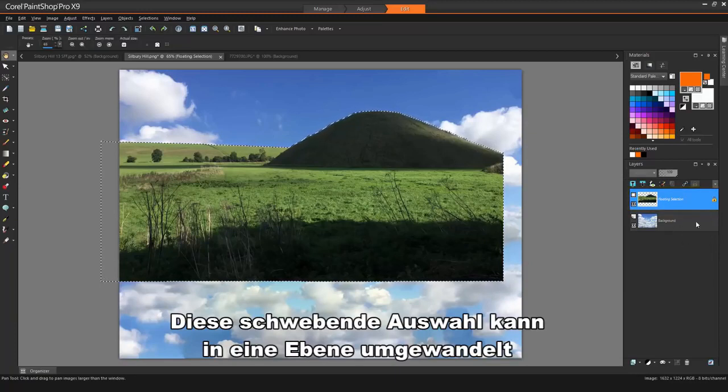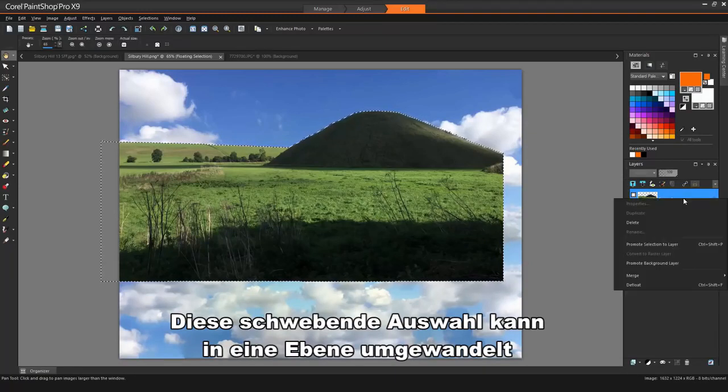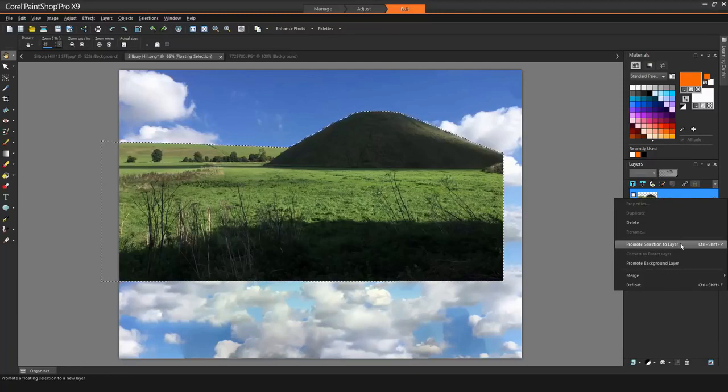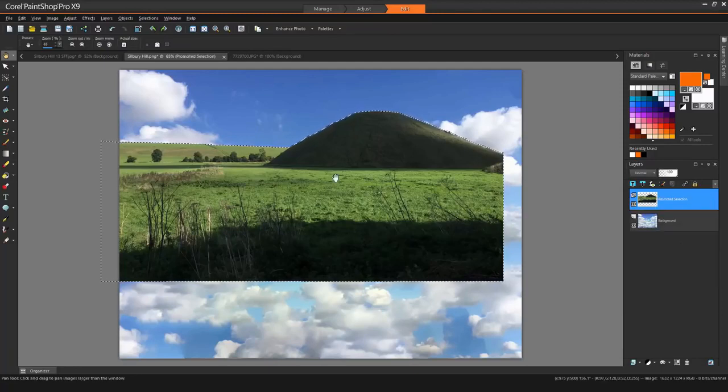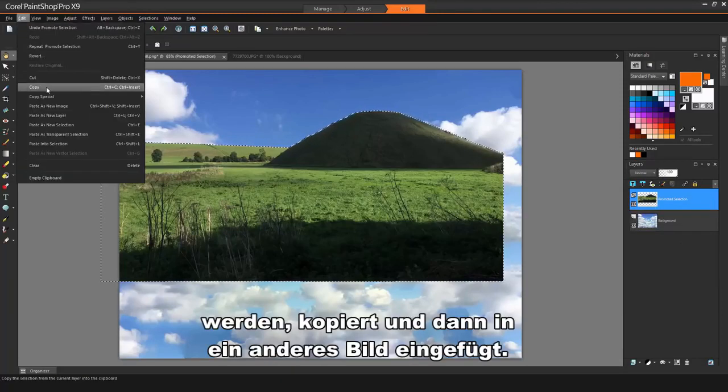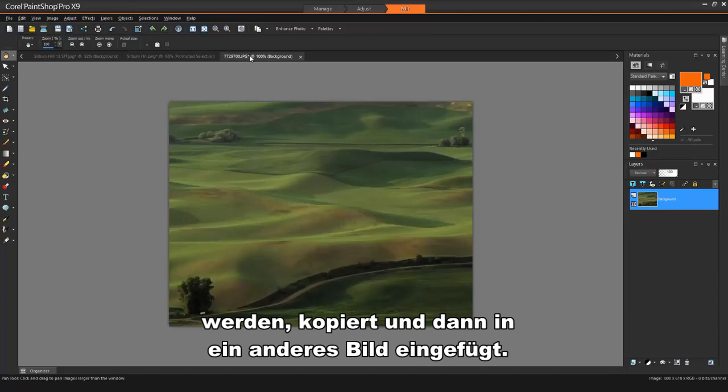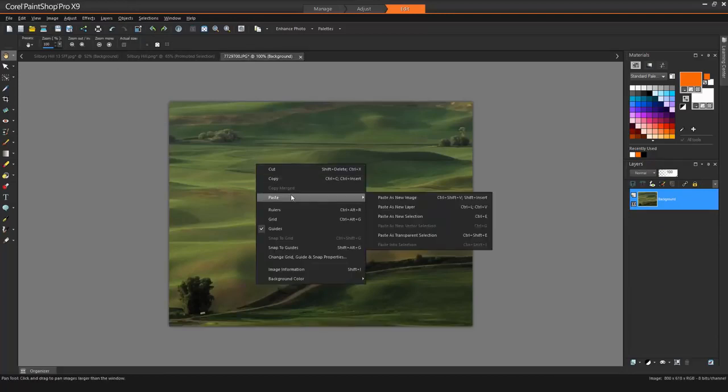This floating selection can be converted to a layer, copied, and then pasted into another image.